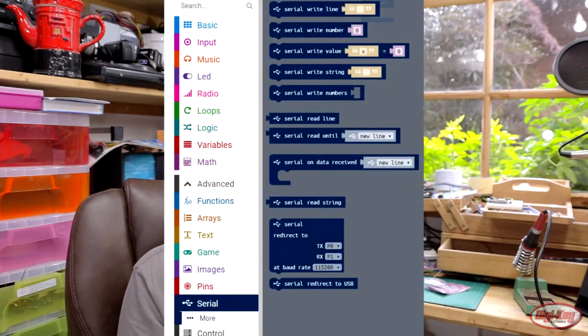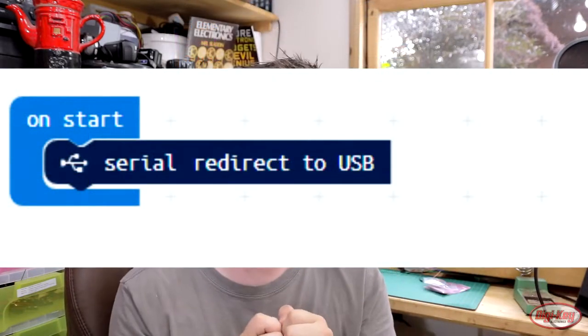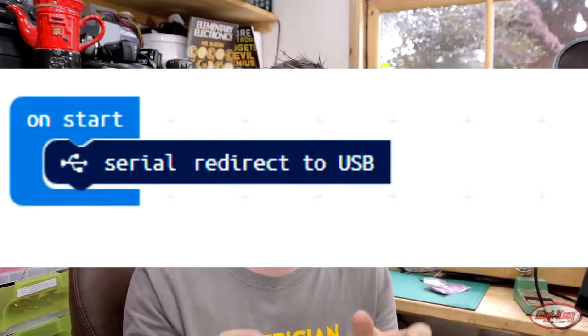The first step is to go into your on-start block and use a very special block called serial redirect to USB. This is a very important block — what it does is redirect the serial port built into the micro:bit to the USB connection, so your PC, Mac, or Linux machine can recognize it as a serial port.